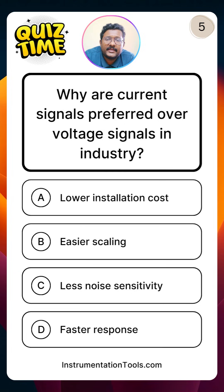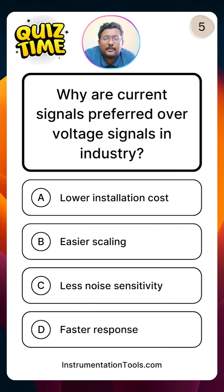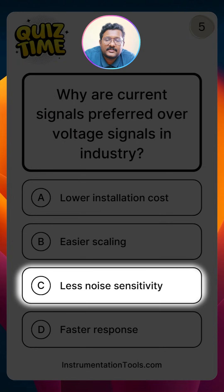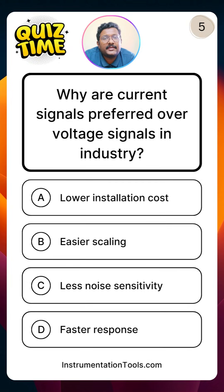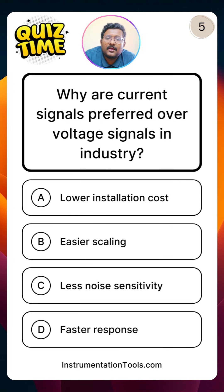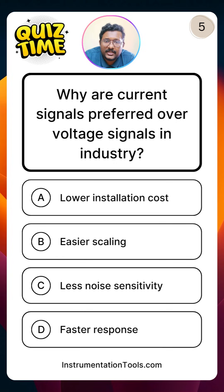Why are current signals preferred over voltage signals in industry? The answer is option C: less noise sensitivity. Voltage signals are easily affected by cable resistances, electromagnetic interference, and induction voltage interference. That is why the current signal is the preferred standard in industry for carrying signals from the field to the control room or vice versa.